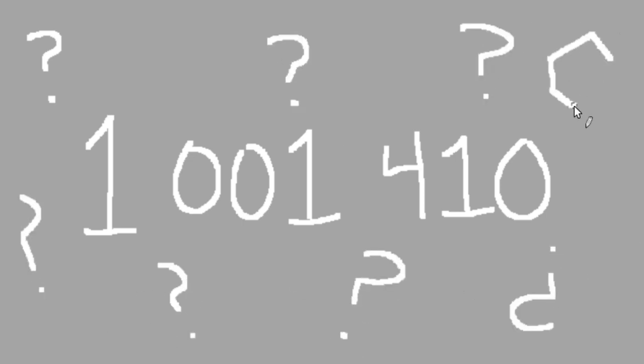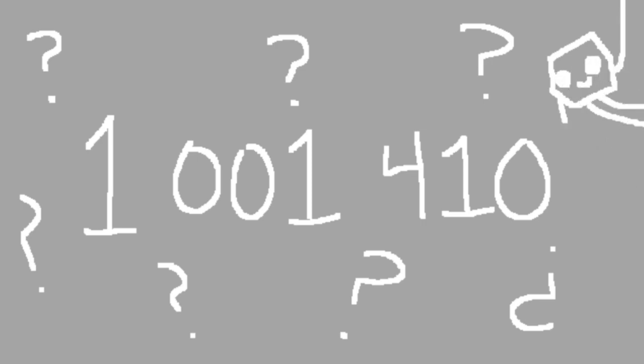Before I explain why one million one thousand four hundred ten is special, I have to explain the process in which I found it. I was sitting in my room one day, and I decided to try and find some cool math stuff to investigate. You know, the usual.